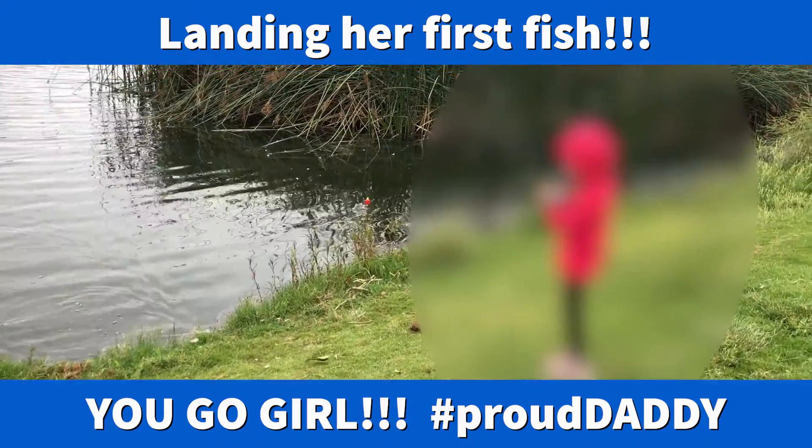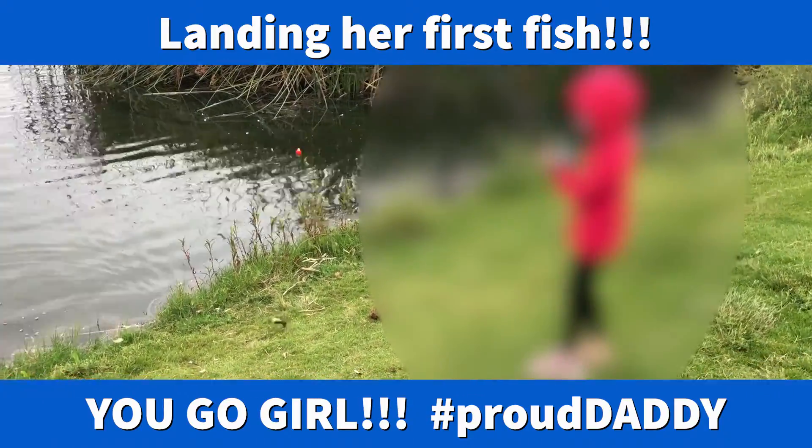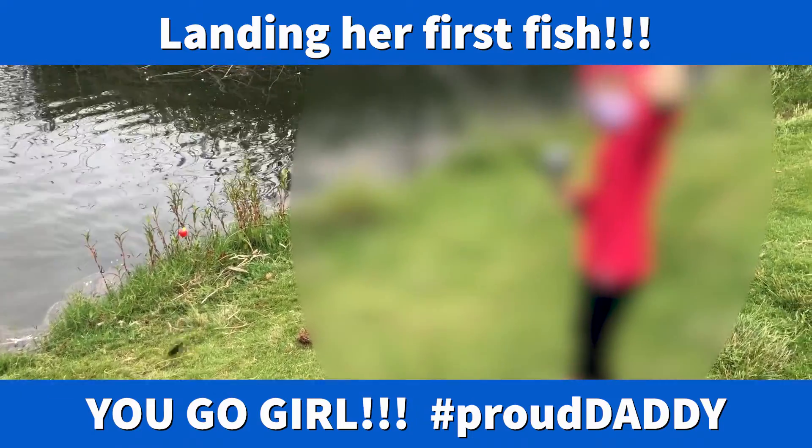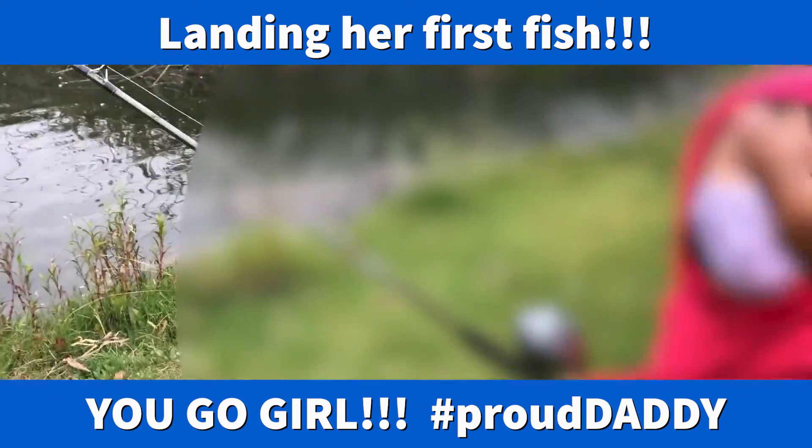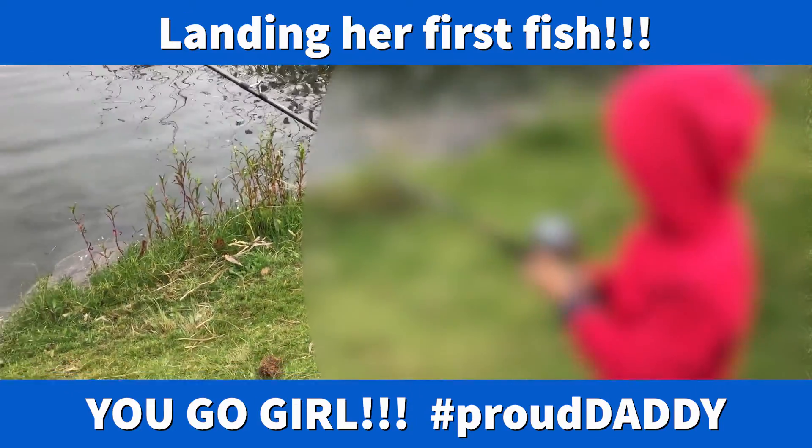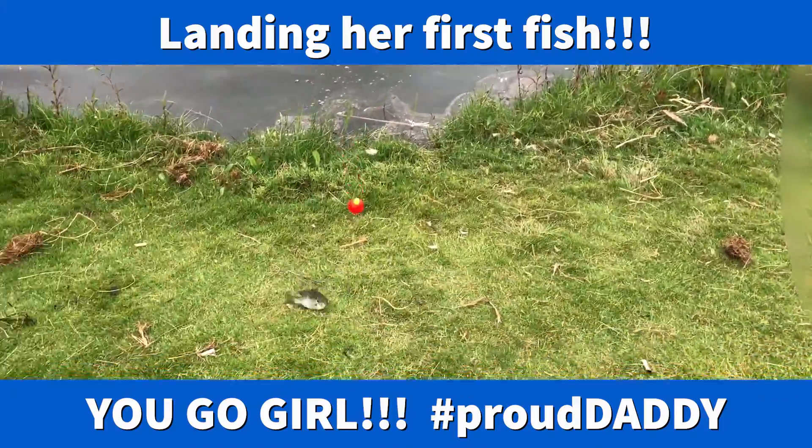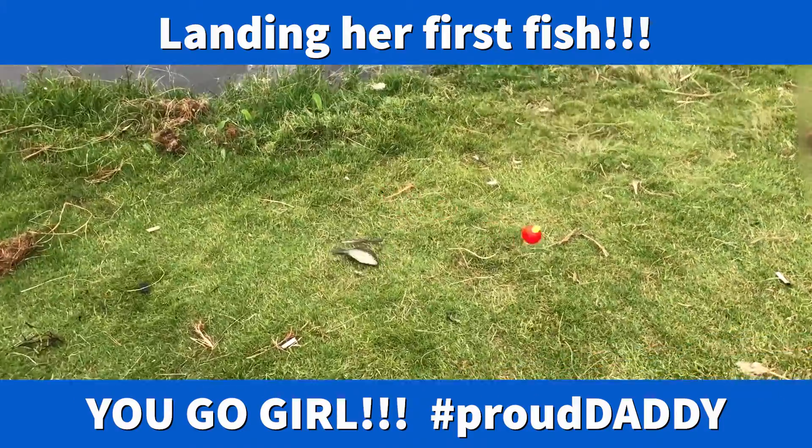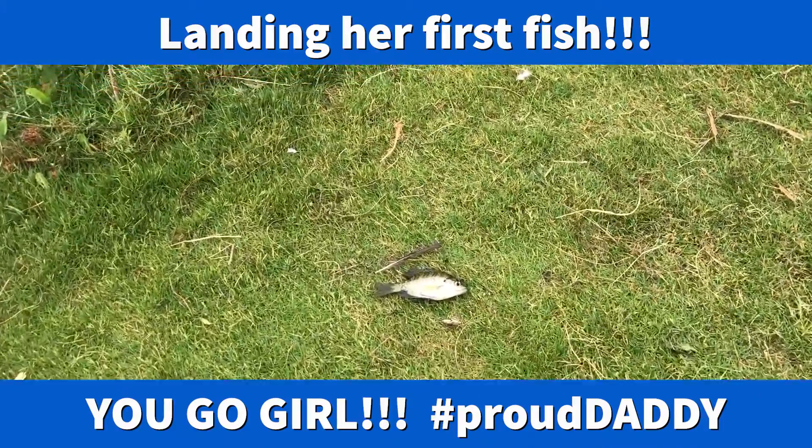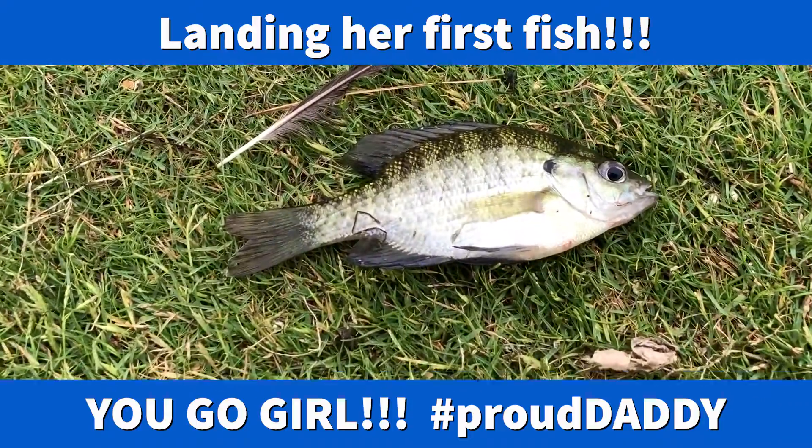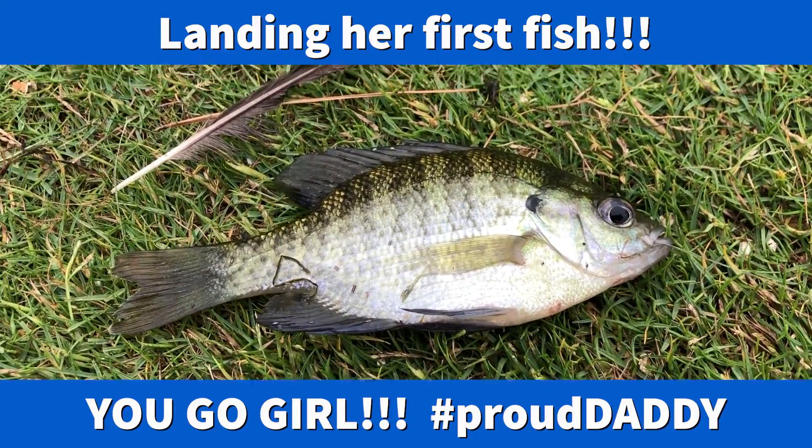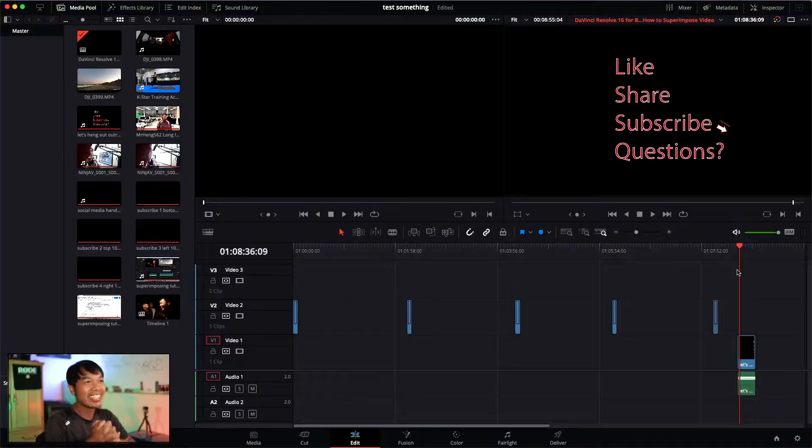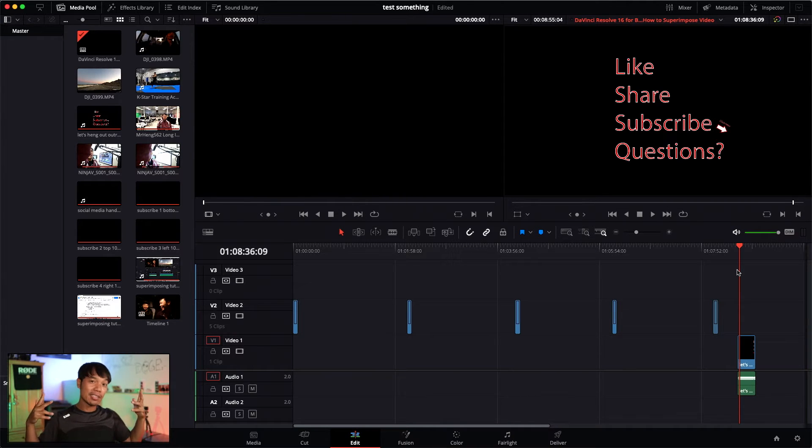Oh whoa, good job! This is your first catch.